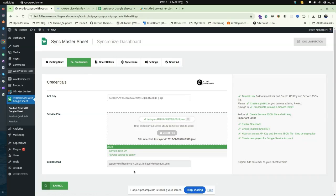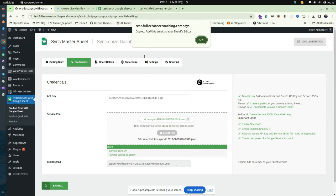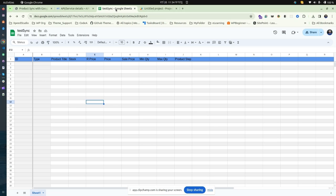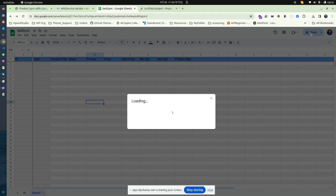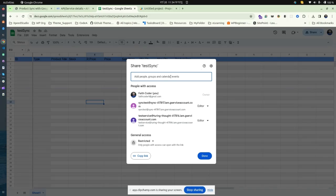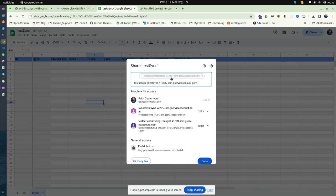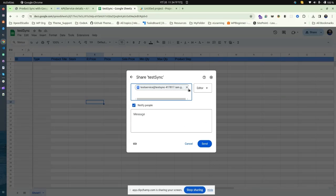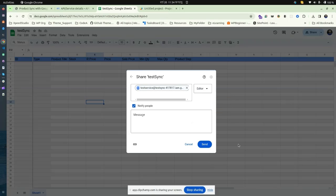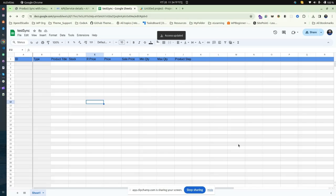Go to your credentials and copy the client email. Click on the field and it will be copied automatically. Then go back to your Google Sheet, click Share, paste the client email, and ensure that the role is selected as Editor. Send it. Your access is now updated.